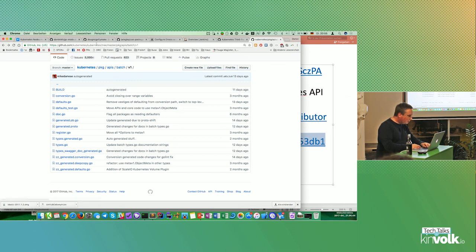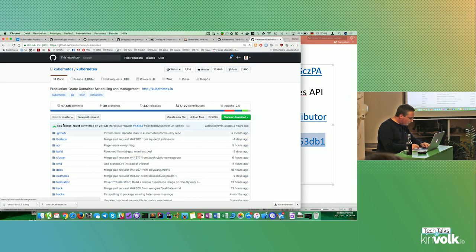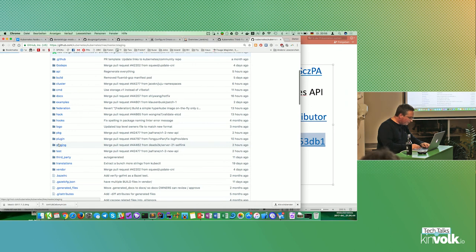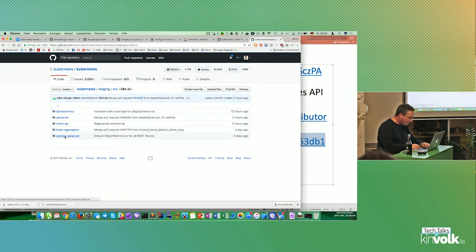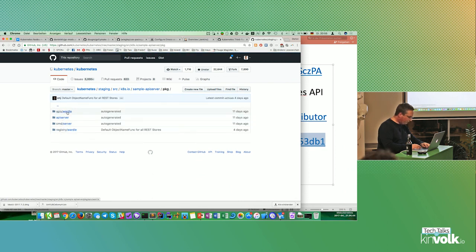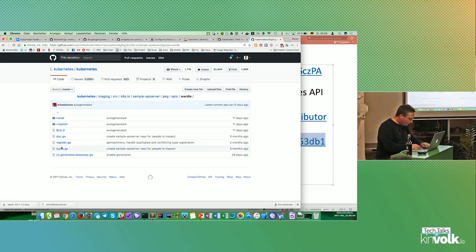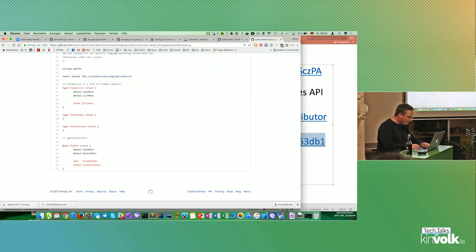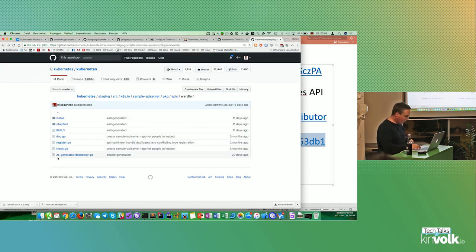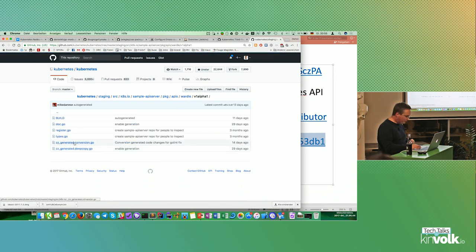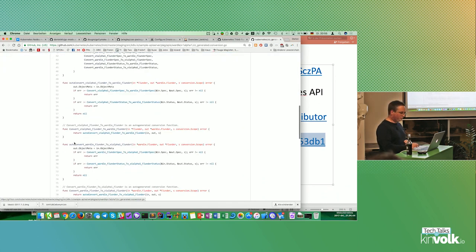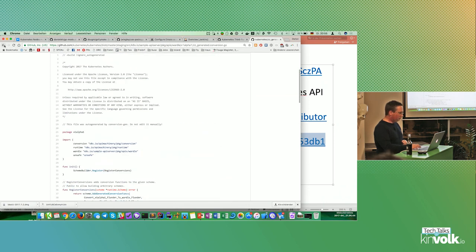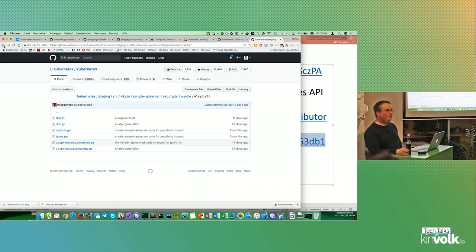There are mechanisms using code generation to create conversions. For example, in the batch package you have v1 and v2alpha1 — and inside v1 there is a generated conversion that takes an internal object and the v1 object and converts between them. These are generated as long as fields match trivially; you can implement special functions and the generator will use them when it detects a custom one. In the sample API server you find exactly the same pattern: there are types for 'flunder', a spec, and conversion functions — it's the same mechanism.